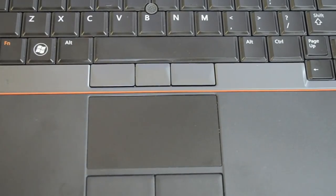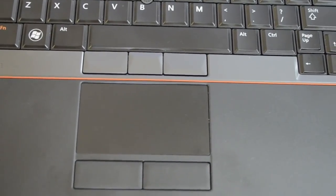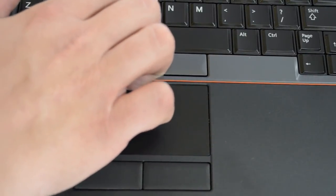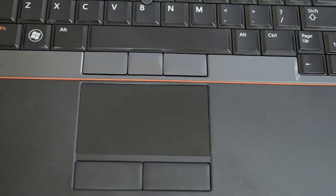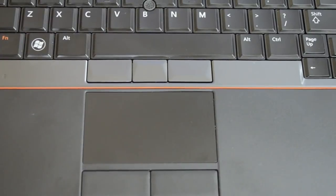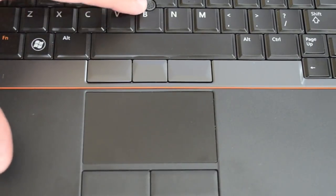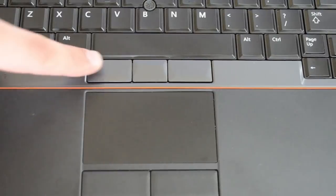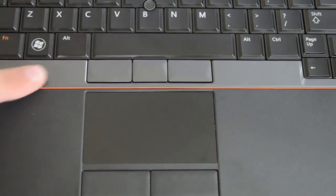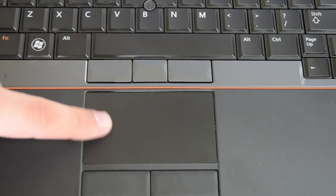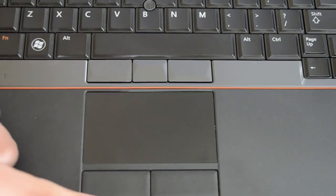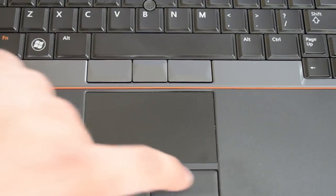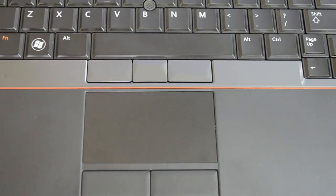As we move on to the mouse pad, you'll see that we have a pointer stick like is common on many ThinkPad notebooks and a lot of these business notebooks that are on the higher end. And we have our three mouse buttons that go with that. We have a decent size mouse pad as well as two dedicated left and right mouse buttons.